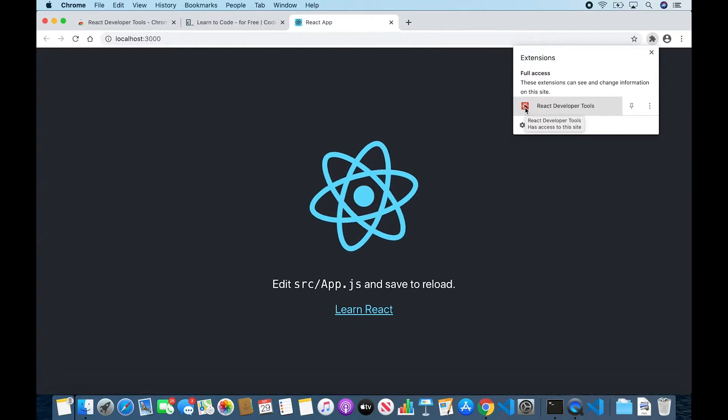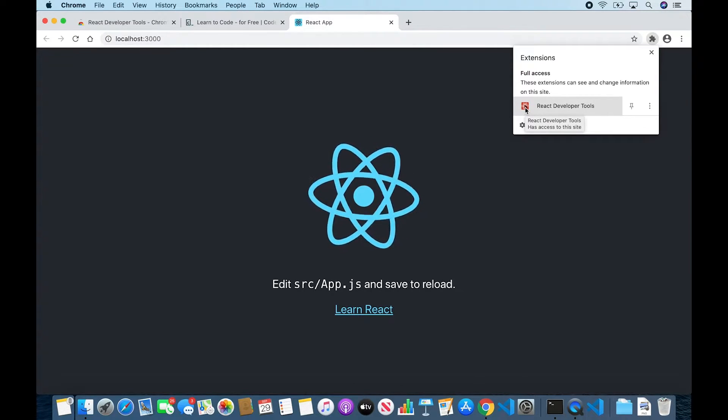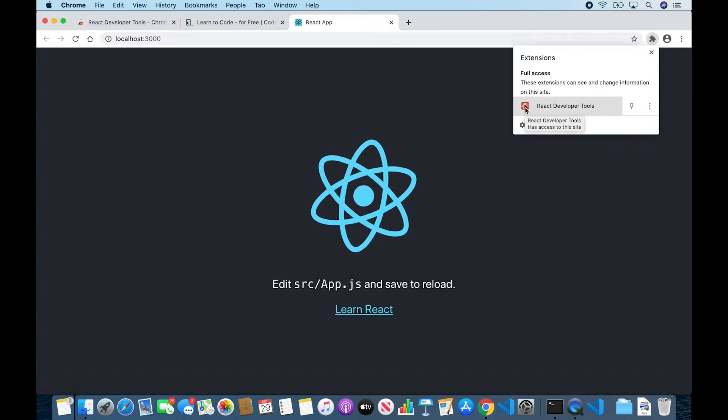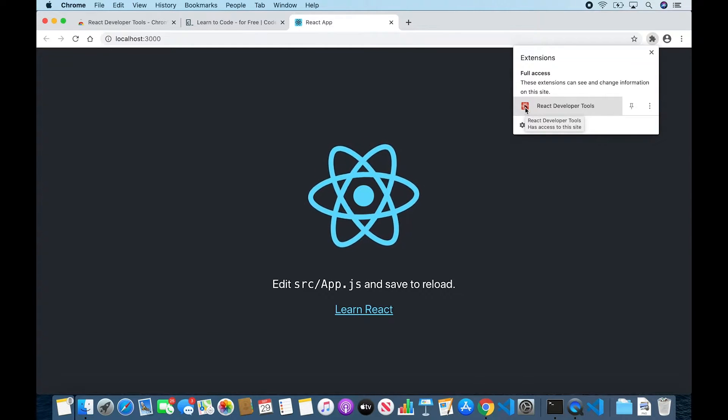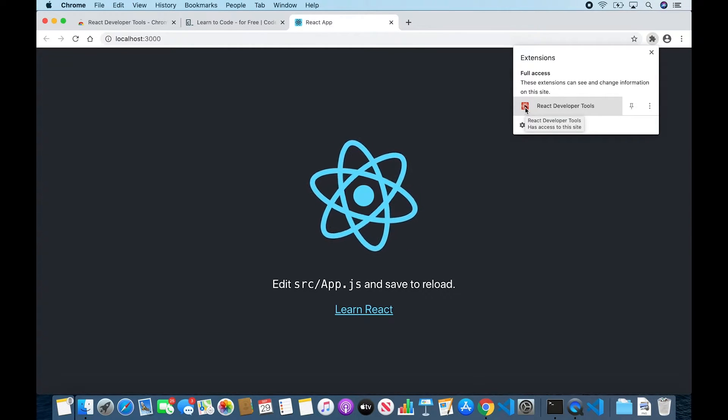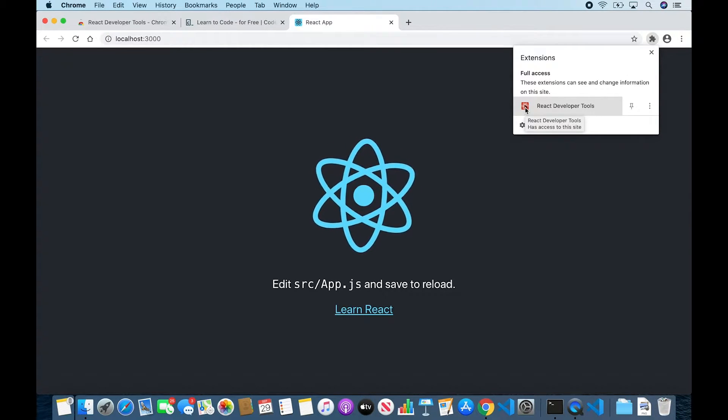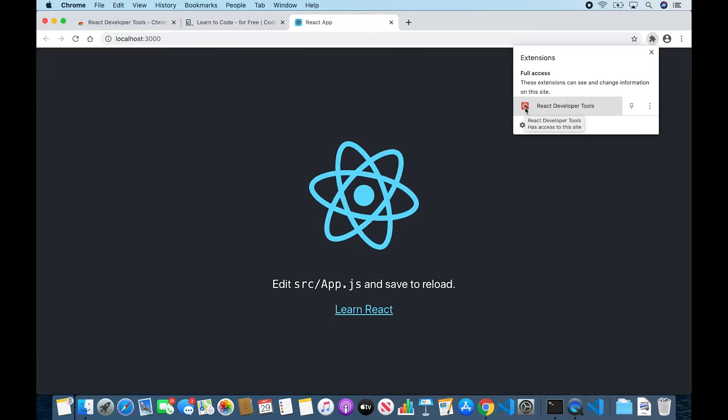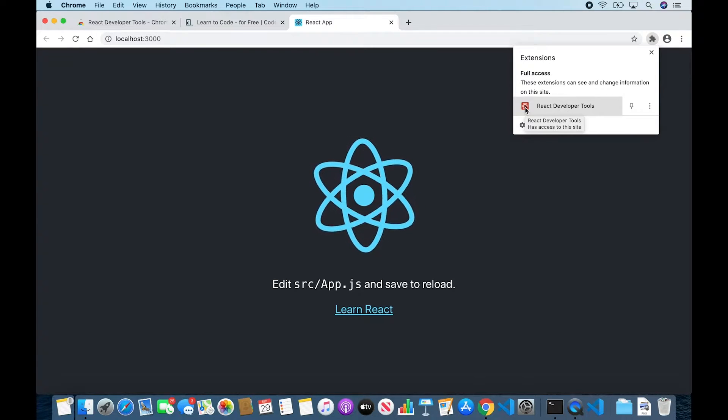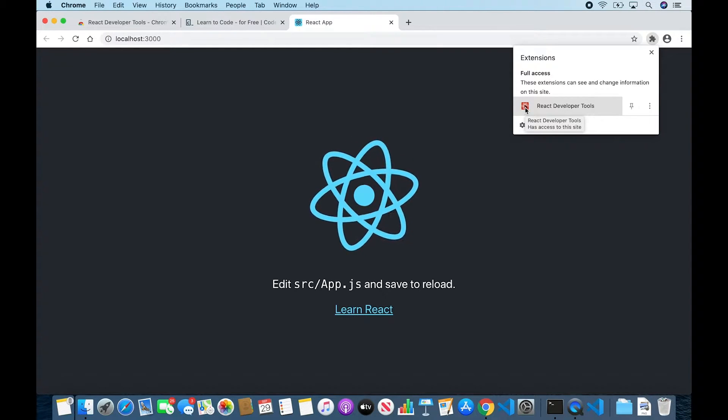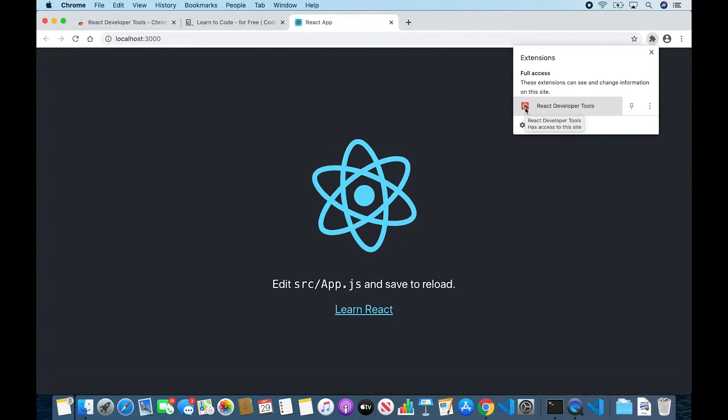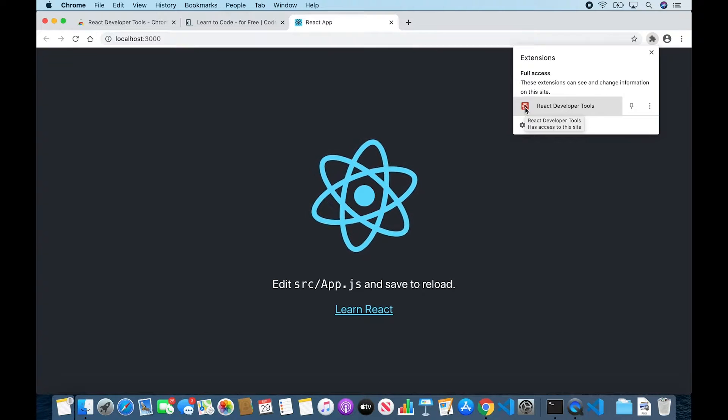The reason that the color is different than before is because our newly created app is in a different stage of development than Codecademy's homepage. But for now, just know that if the icon has color, the page is using React, and we do have access to the tools. If it's gray, we do not.